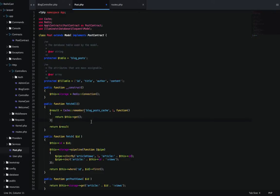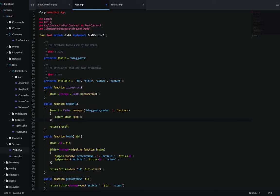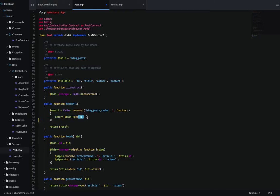So the way that this is going to work is that when I call fetch all from my controller, it's going to check and see if I already have something stored in my cache. If I do, I'm just going to return that and just completely ignore what's inside of here. This right here is the database call.